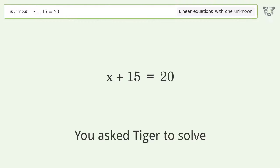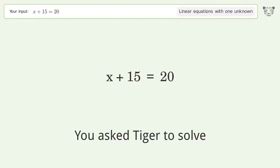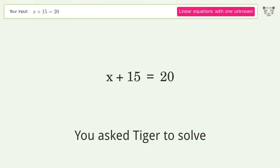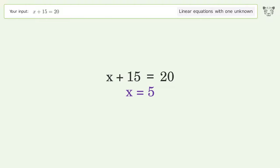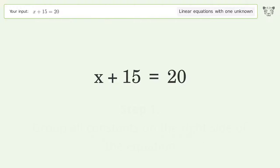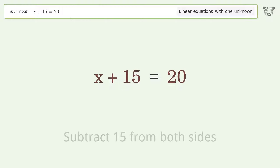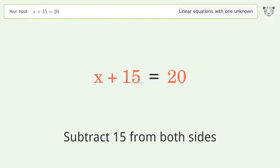Tiger is asked to solve a linear equation with one unknown. The final result is x equals 5. Let's solve it step by step: group all constants on the right side of the equation, then subtract 15 from both sides.